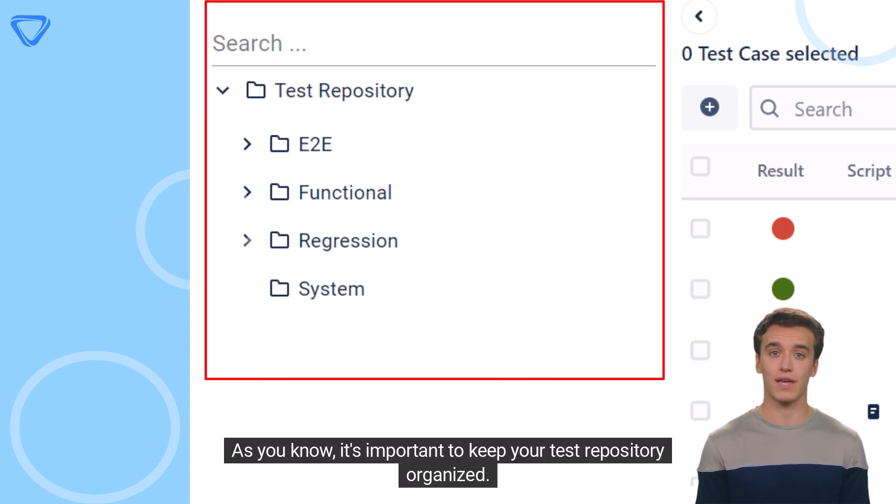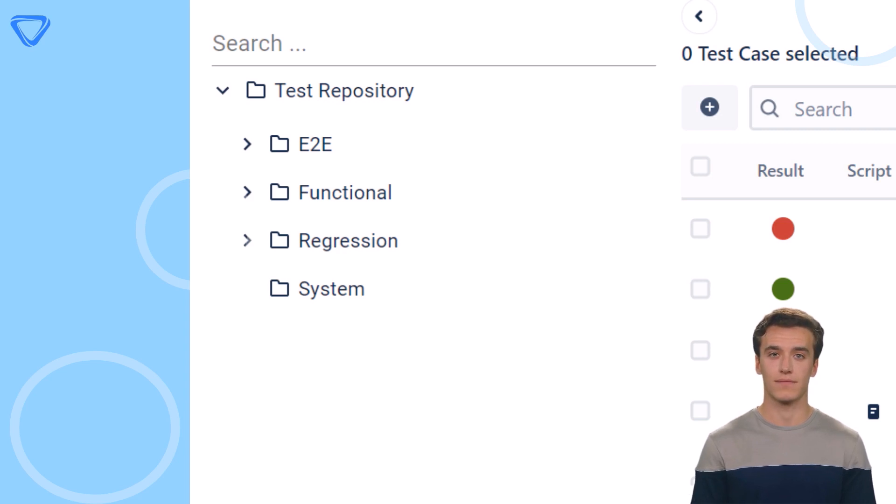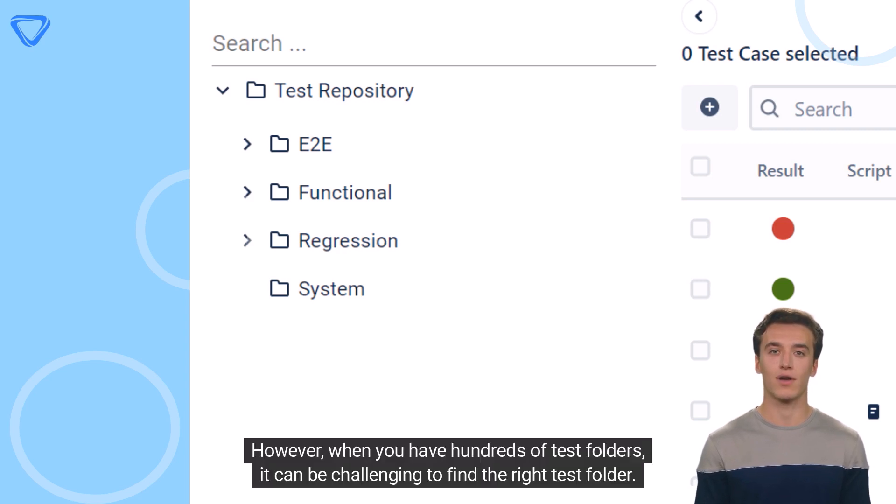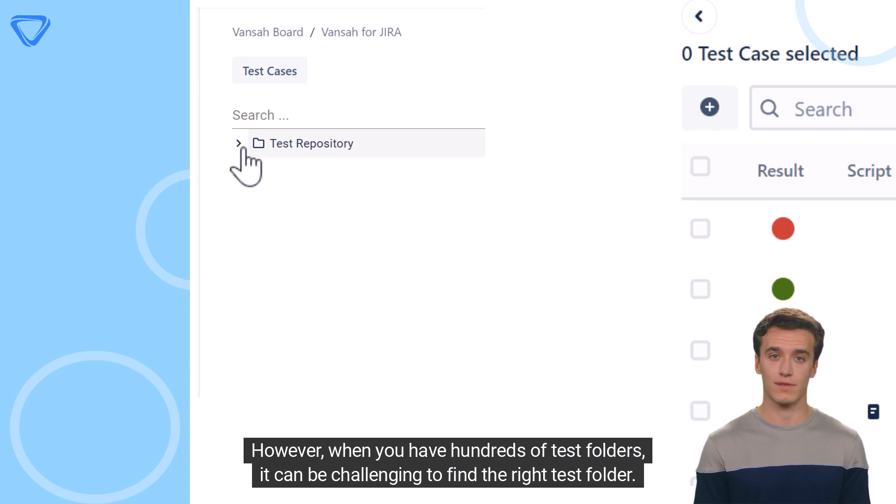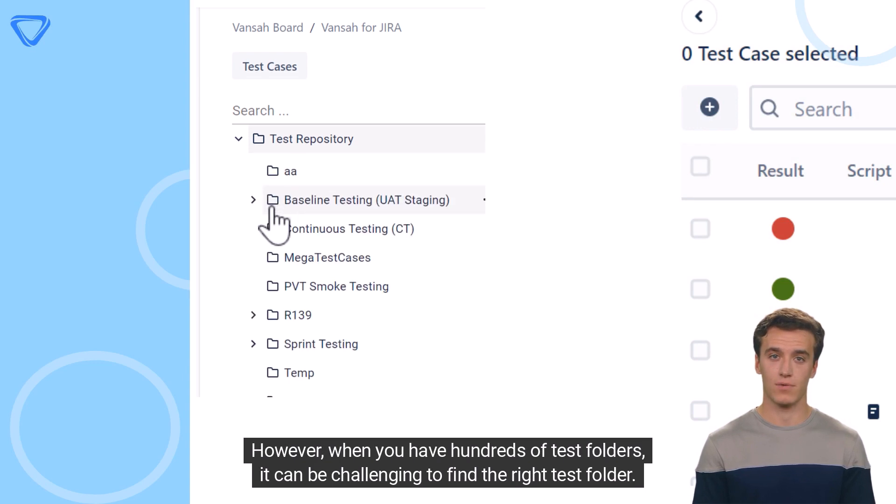As you know, it's important to keep your test repository organized. However, when you have hundreds of test folders, it can be challenging to find the right test folder.